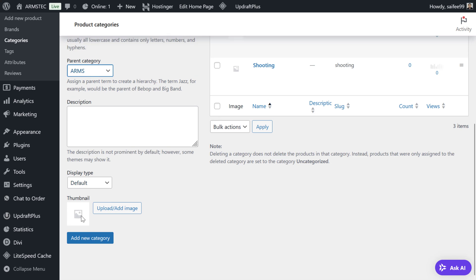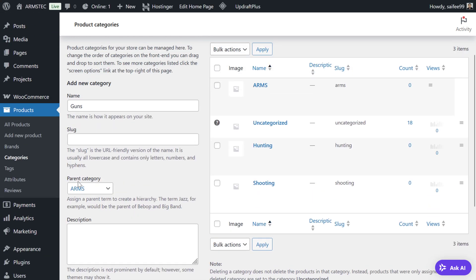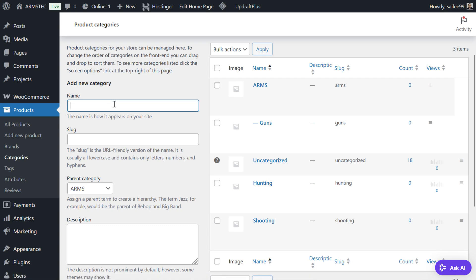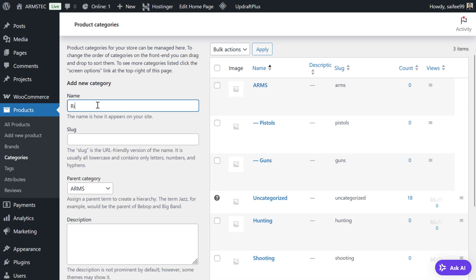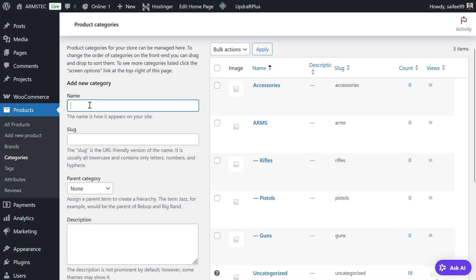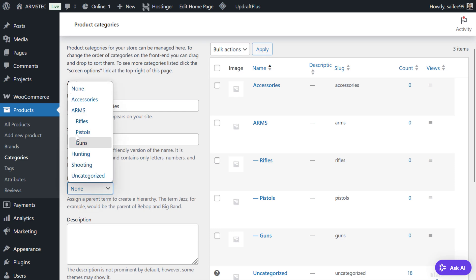Under Arms we can add Guns, setting the parent category to Arms. You can add a description, add a thumbnail, and create a new category. You can see the Guns category will appear under Arms. Similarly, you can add Pistols and Rifles. To add another top-level category, click None and select it — for example, we will add Accessories, then add Shooting Accessories with the parent category set to Accessories.